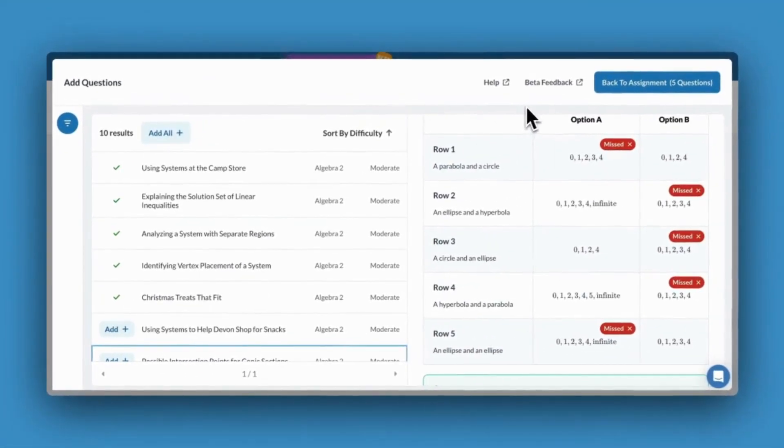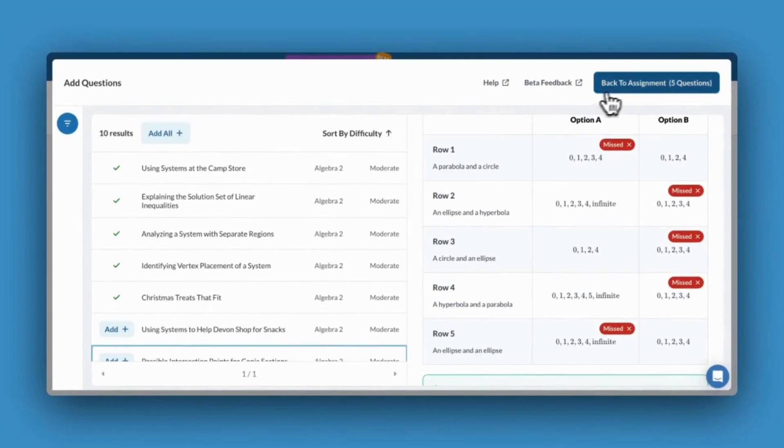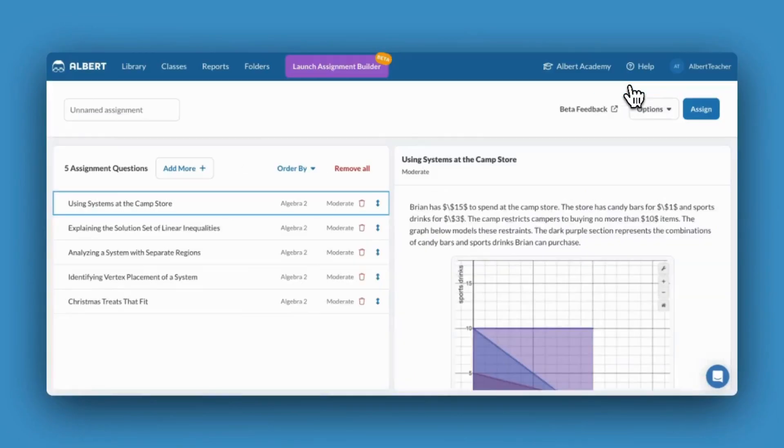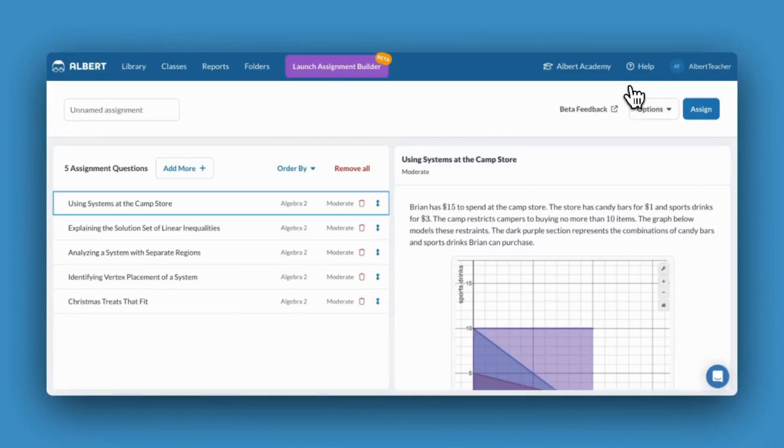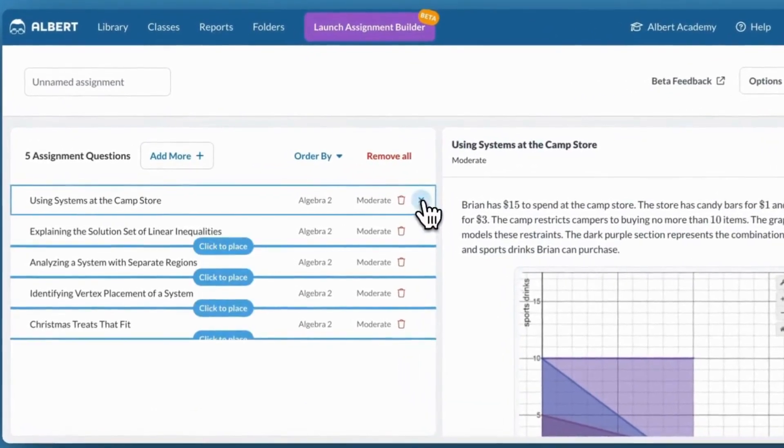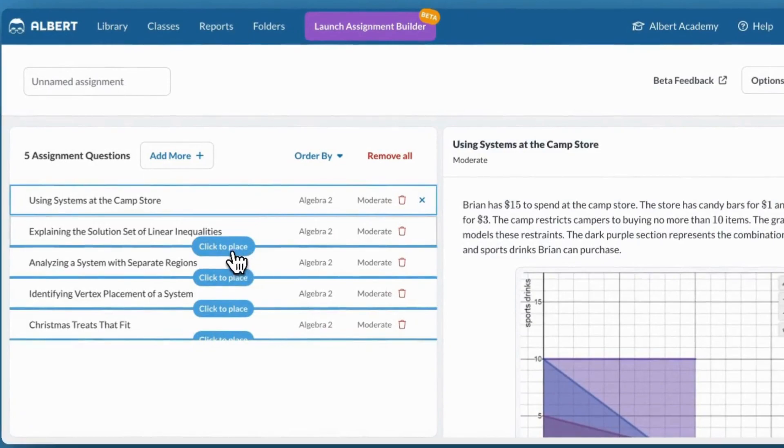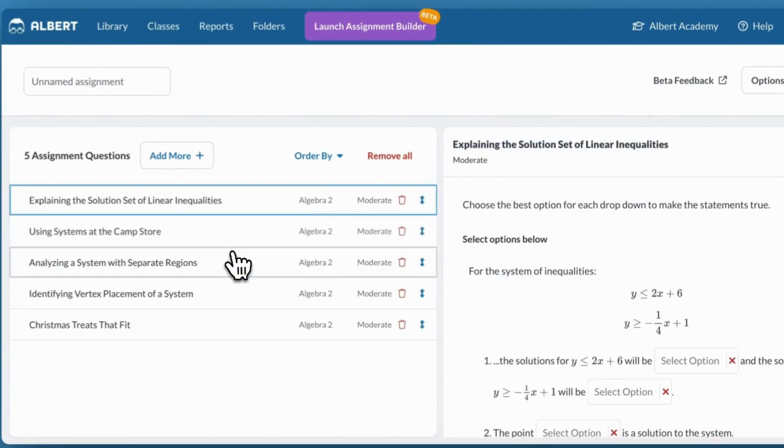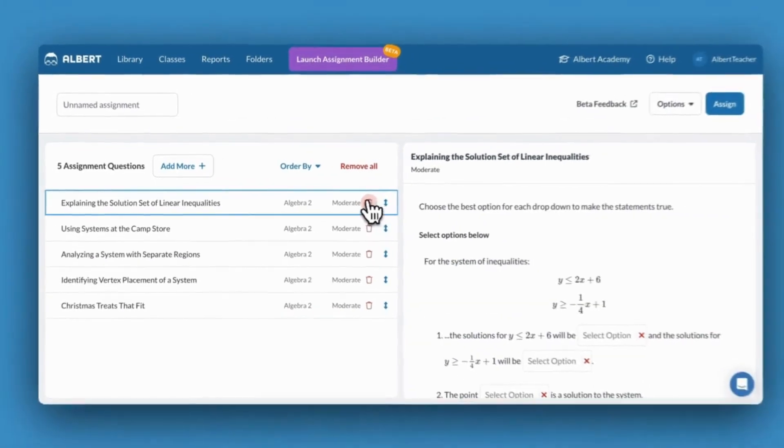I'll click Back to Assignment to review my assignment. I could click Add More if I'd like to add additional questions. I can change the question order or remove questions altogether.